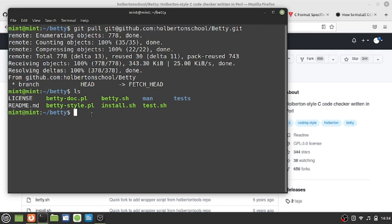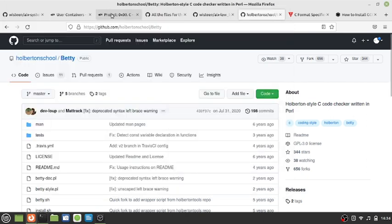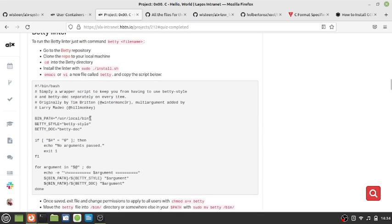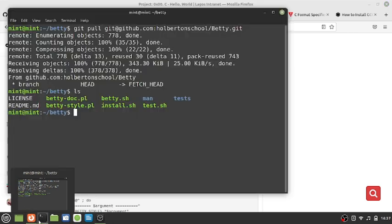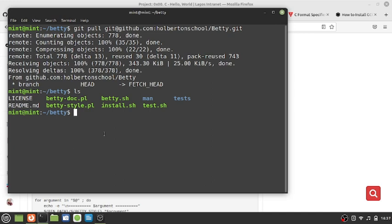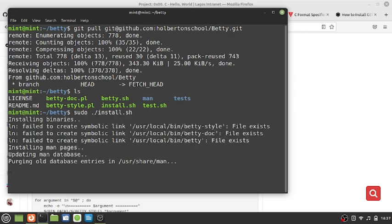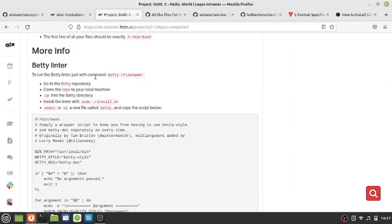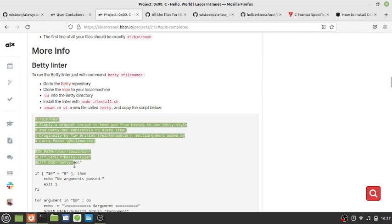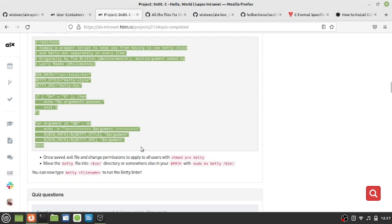Now having done that, the next thing we're going to do is run the commands. We're going to create a file. So after cloning, you come here and run the install command - copy this sudo command, paste it and hit enter. That is loading and we are done. The next thing we're going to do is copy all these scripts.